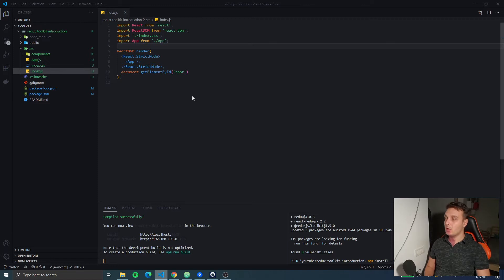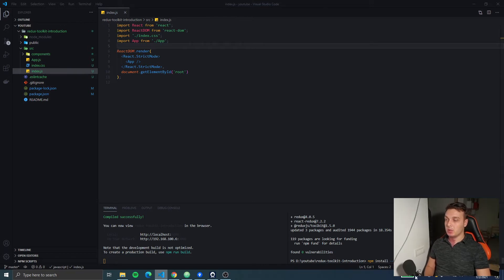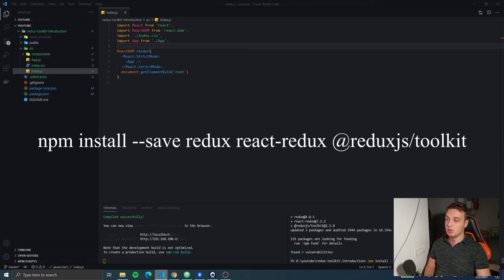Hello everyone and welcome back to the Redux Toolkit introduction series. In this video, we're gonna set up the Redux store with a function provided by the Redux Toolkit library. First thing we're gonna do is install our npm packages: Redux, React Redux, and the Toolkit from Redux.js.